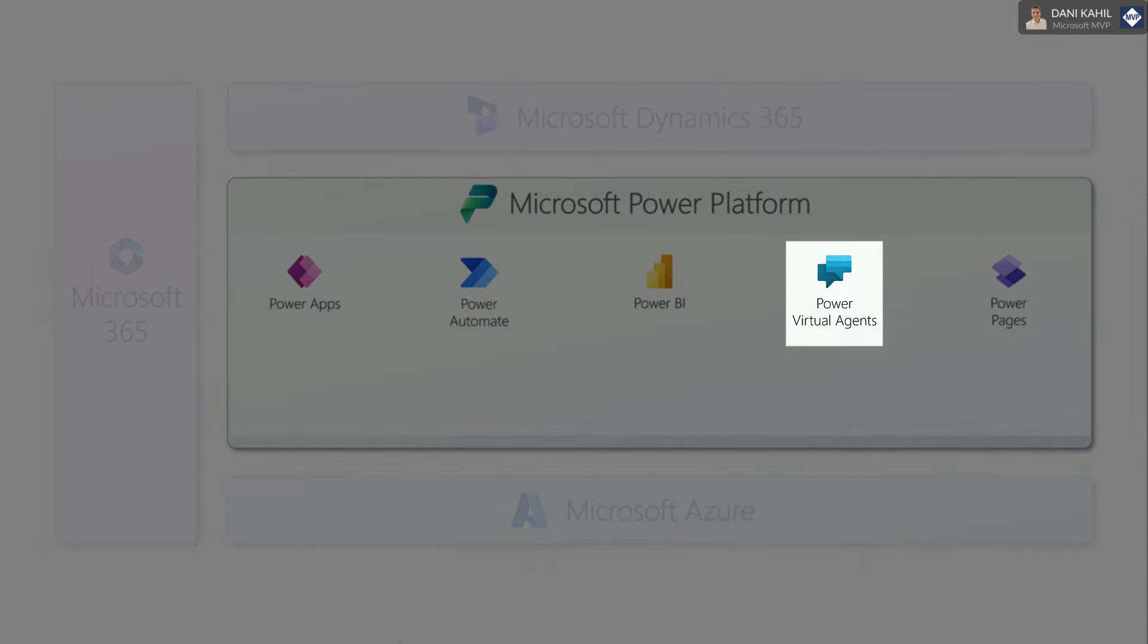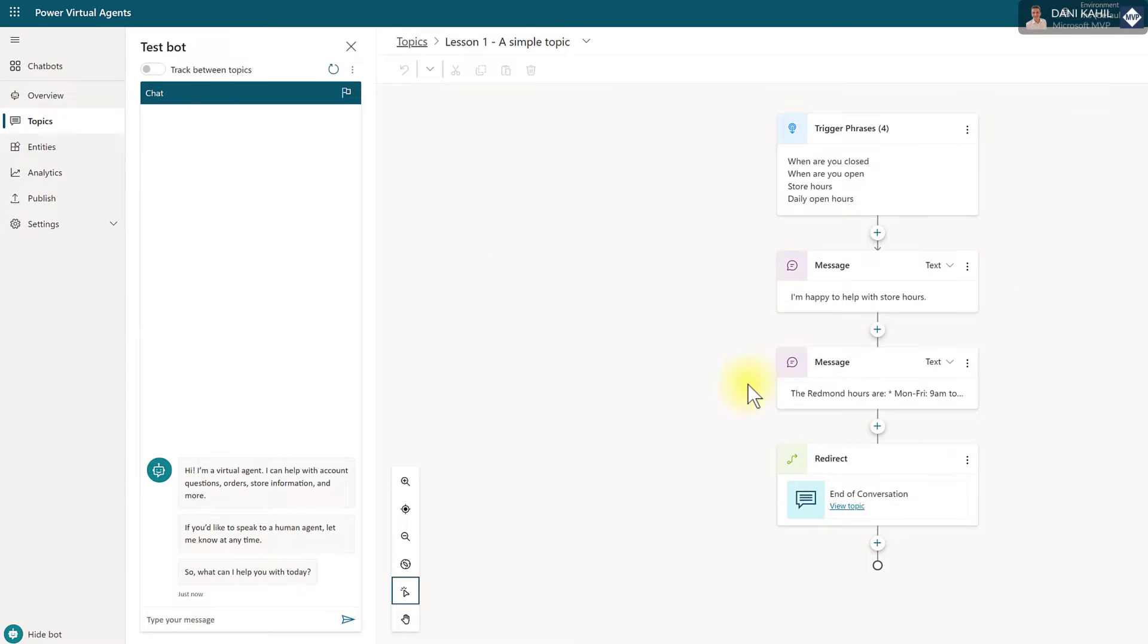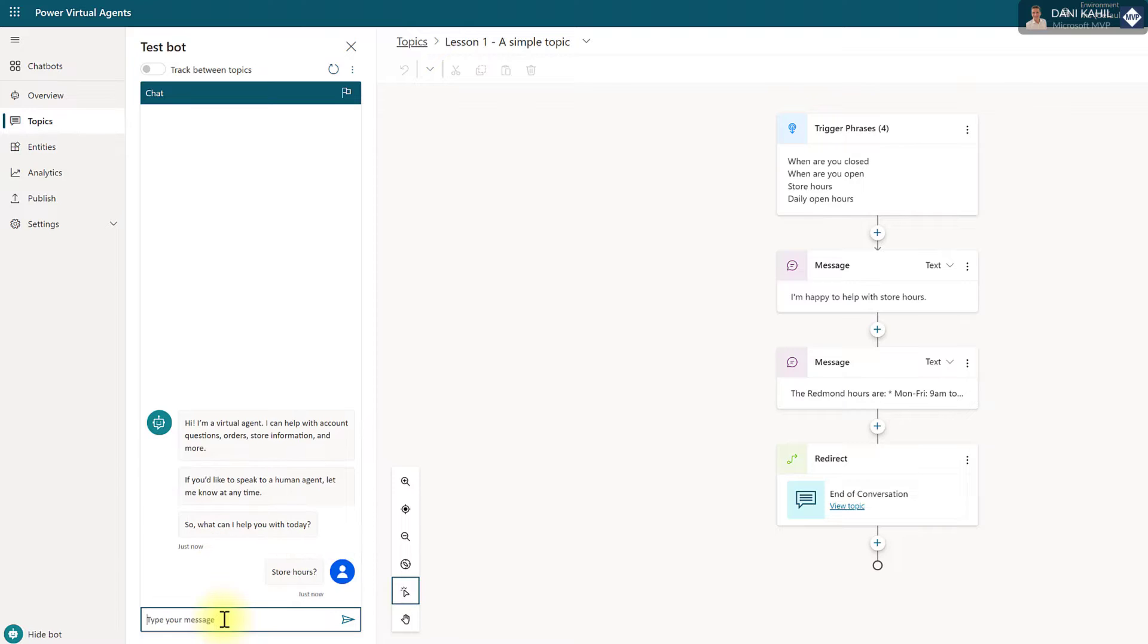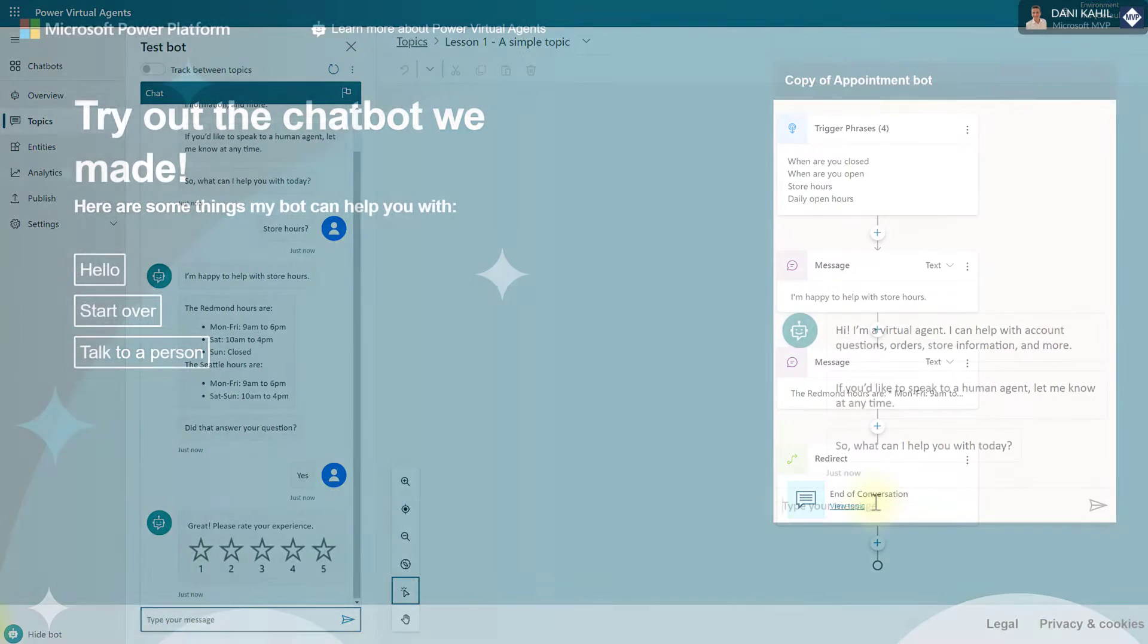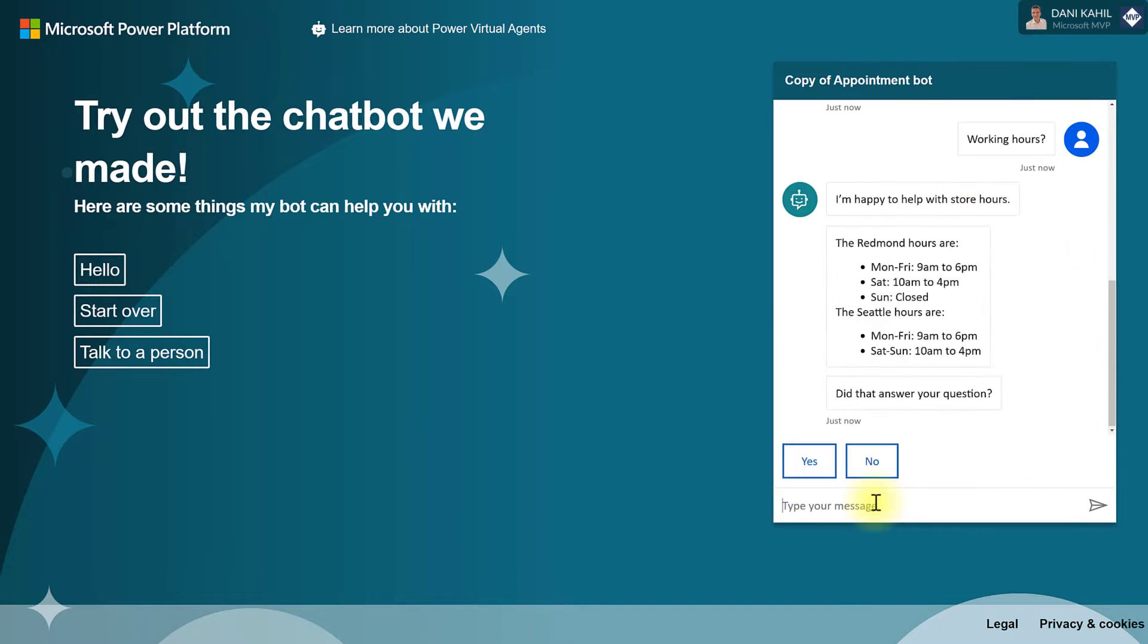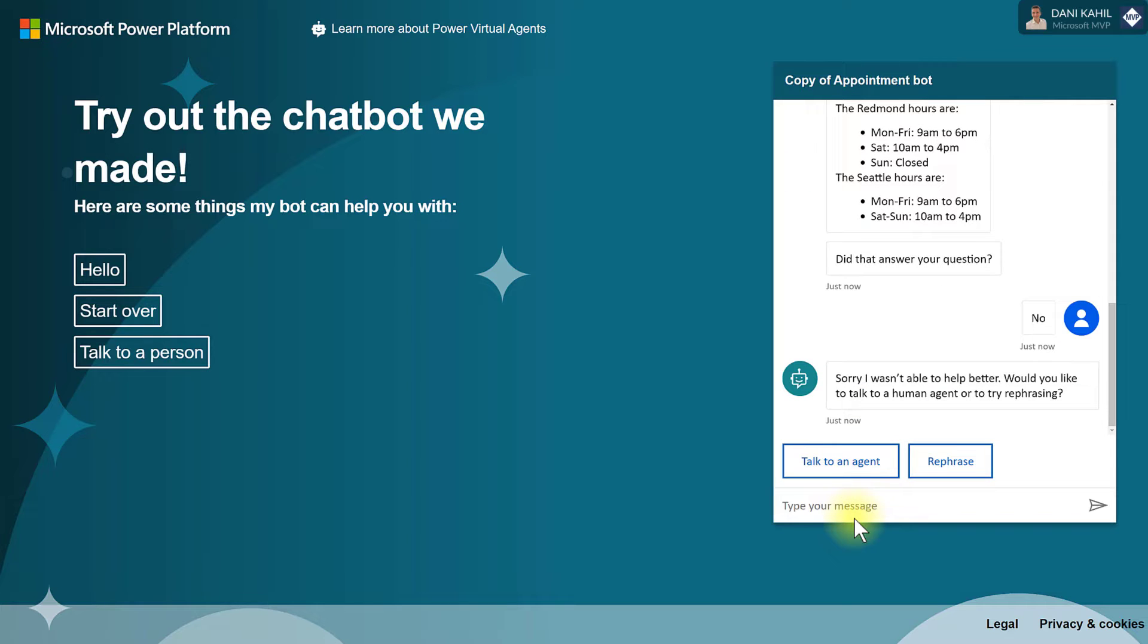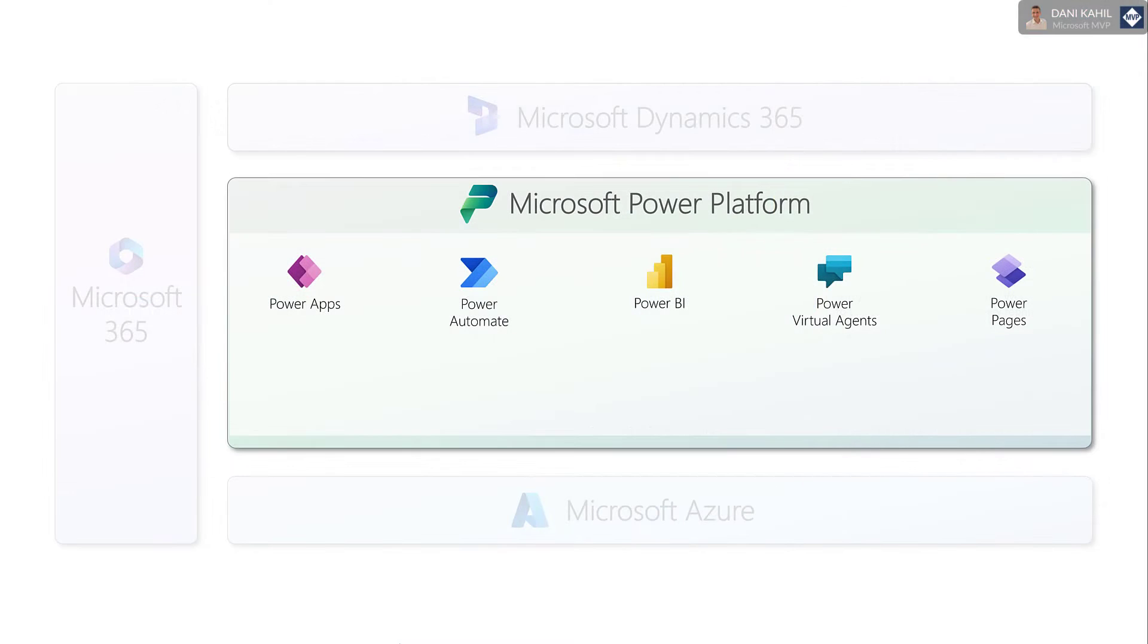Power Virtual Agents is a chatbot creation tool that enables organizations to build conversational chatbots without writing code using a visual interface. Organizations can create chatbots to handle customer inquiries, help your employees during the onboarding process, or provide IT support to internal users by answering technical questions.